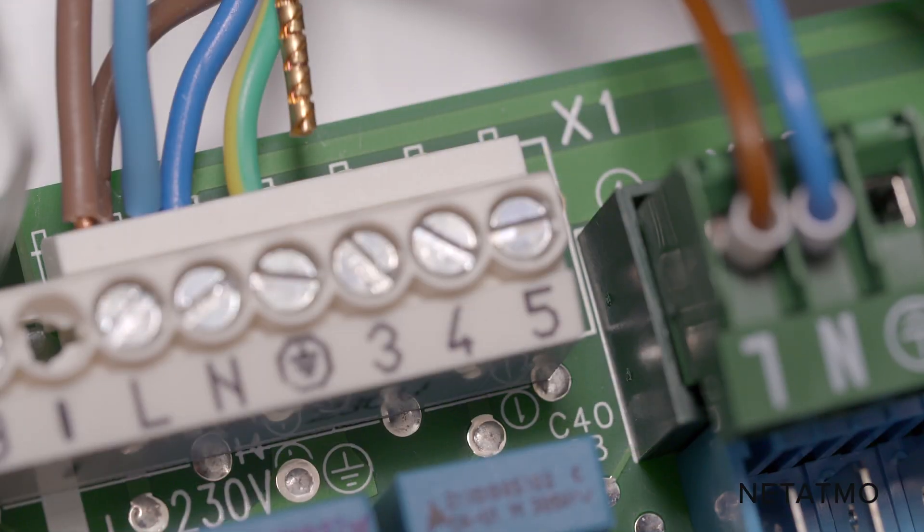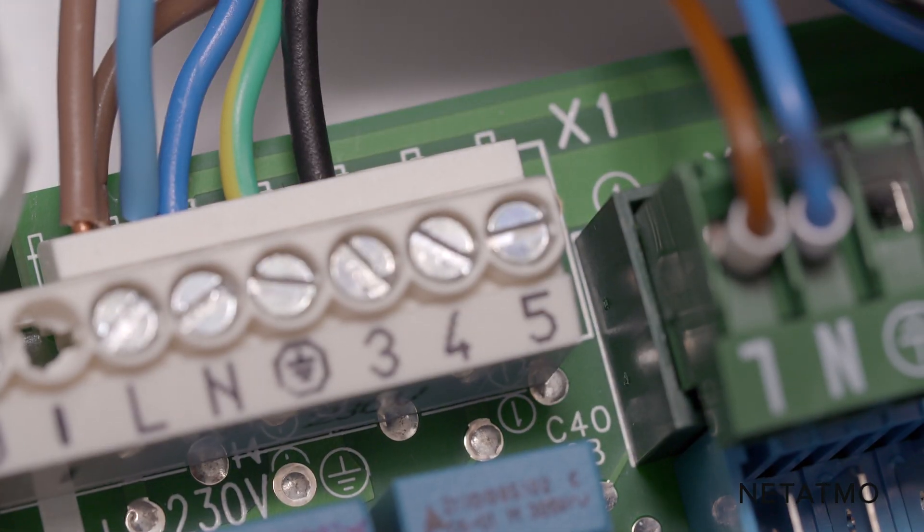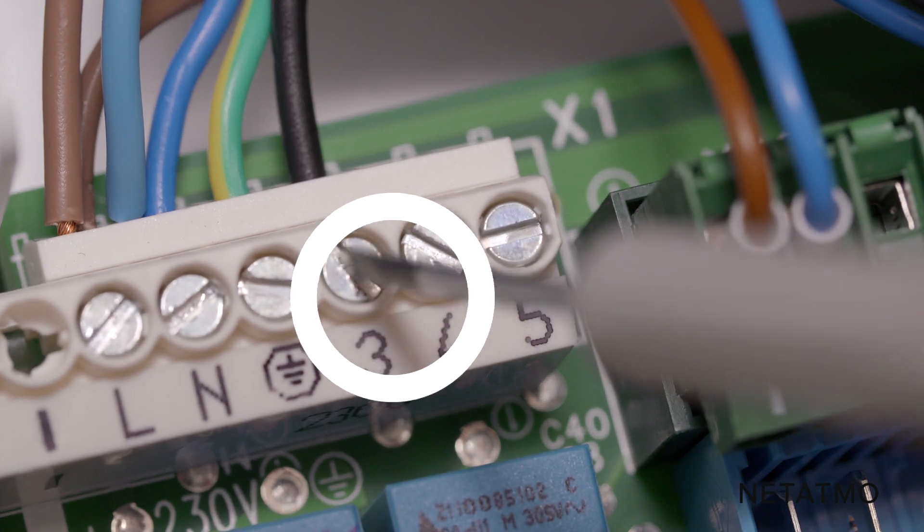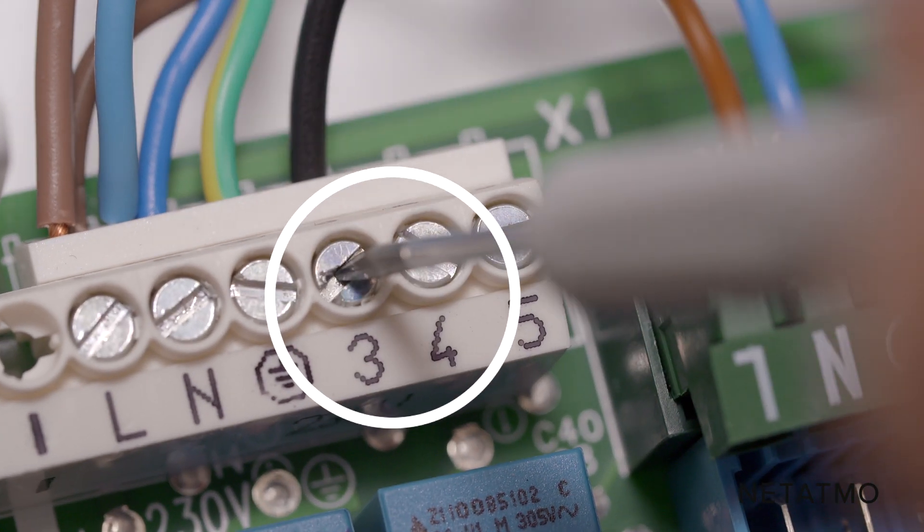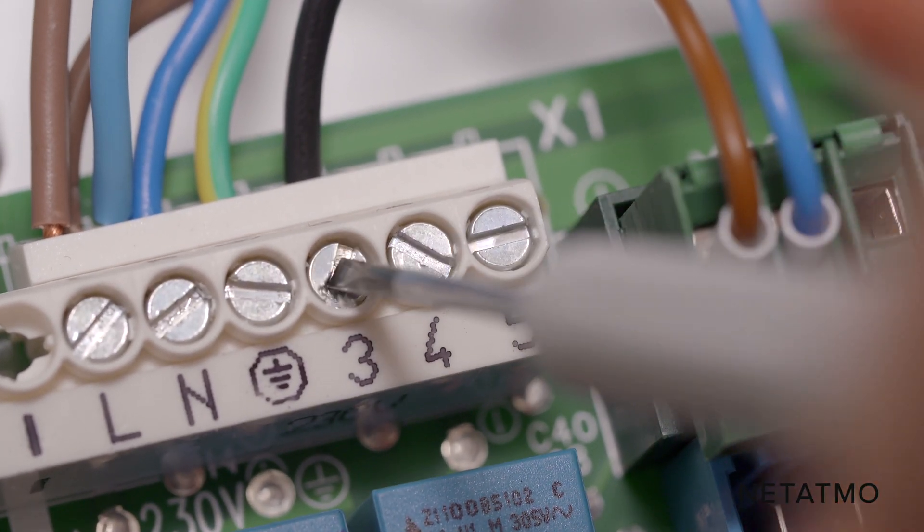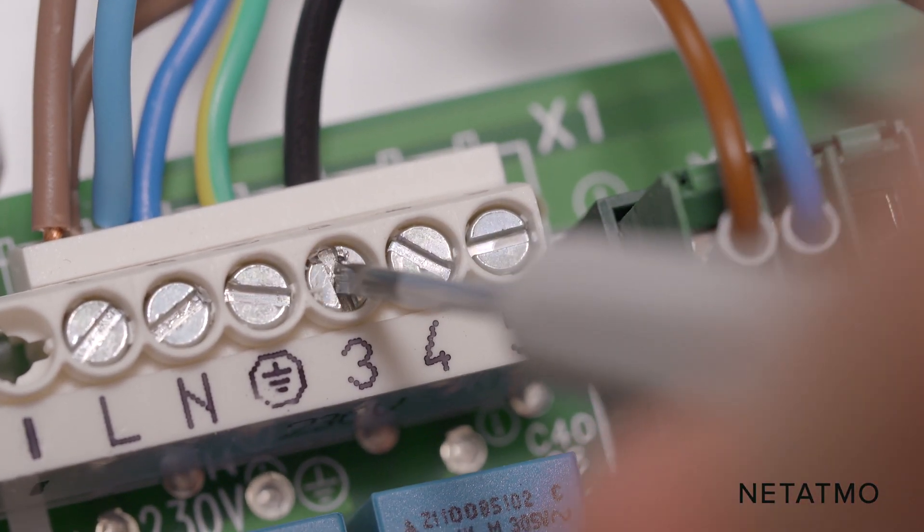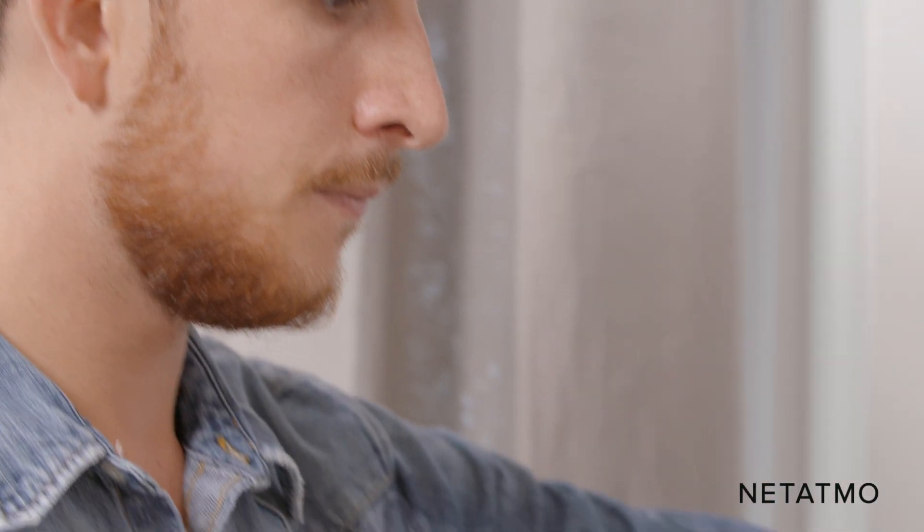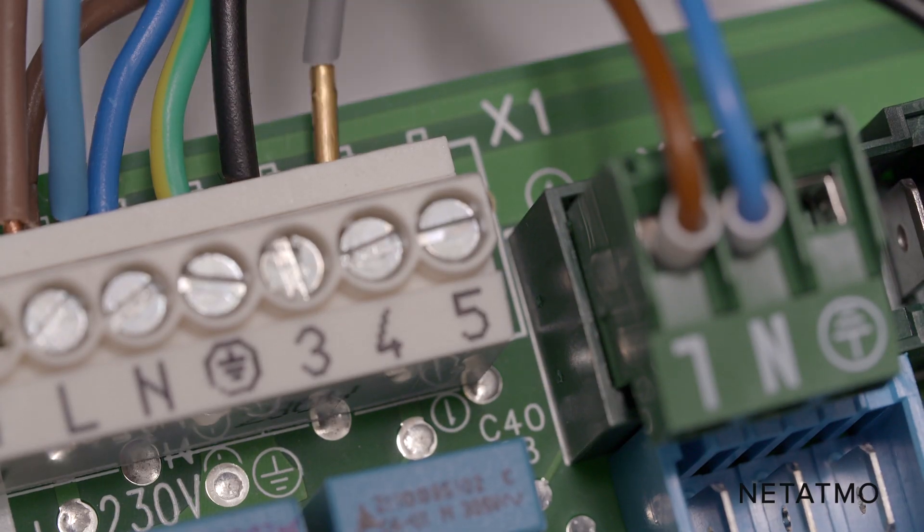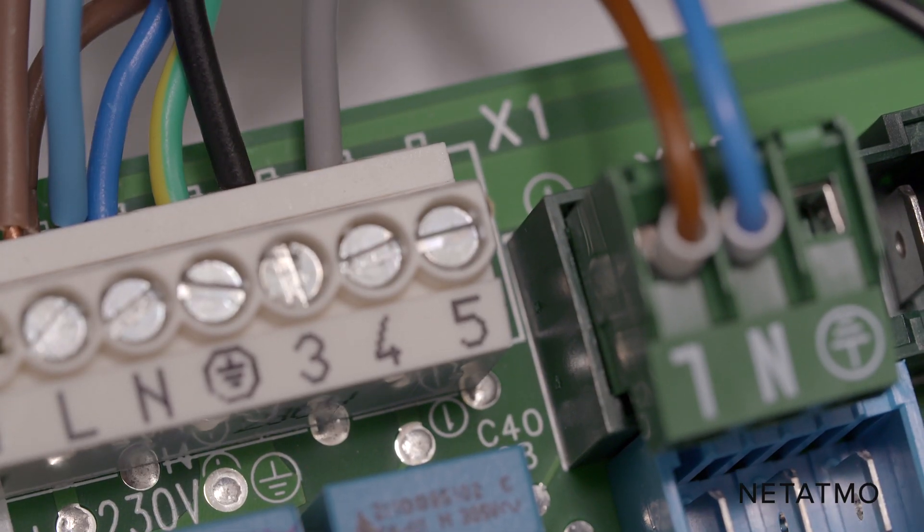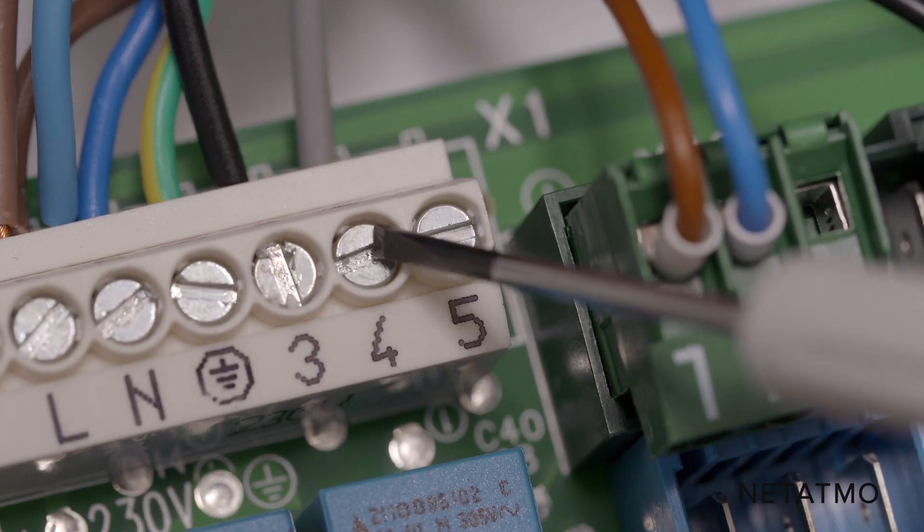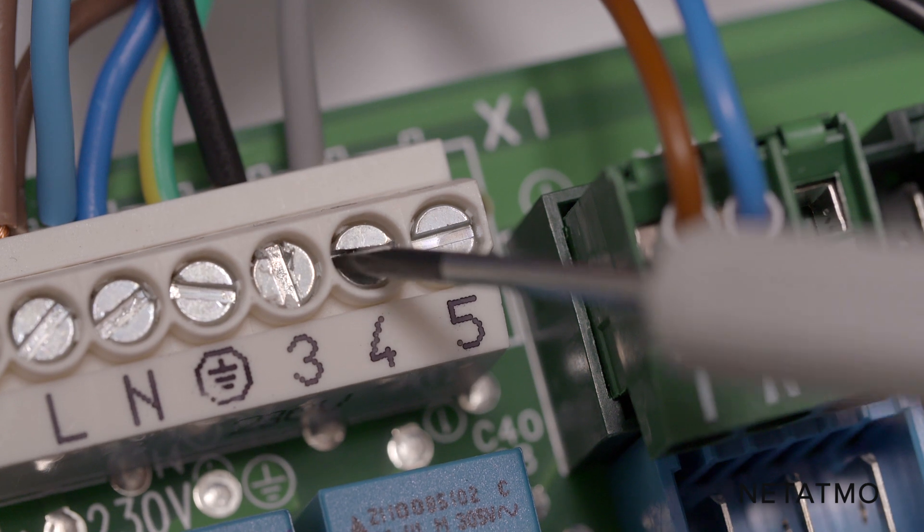Plug the black and grey wires from the boiler adapter to the room thermostat terminals as previously identified. As there is no polarity on the control wires, you can put the two wires in either port.